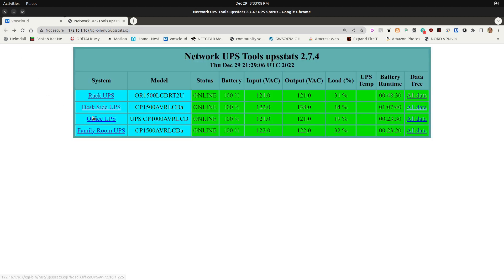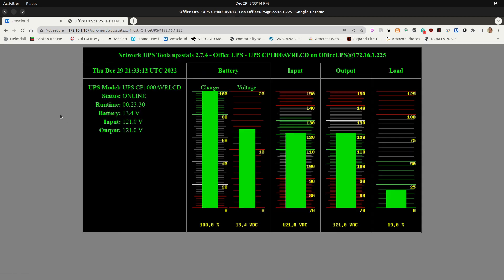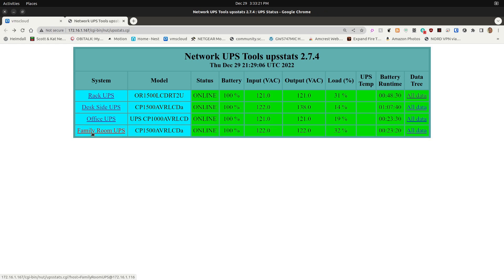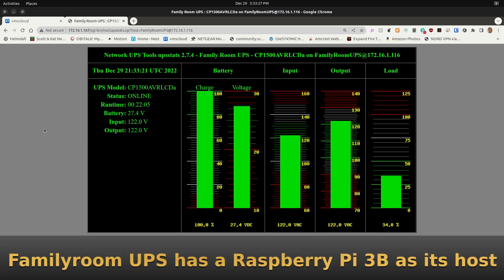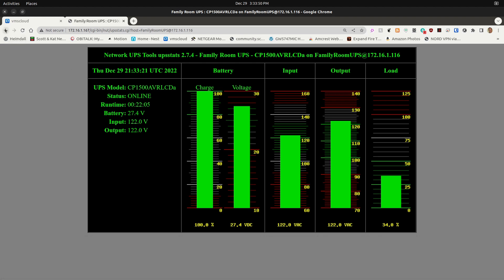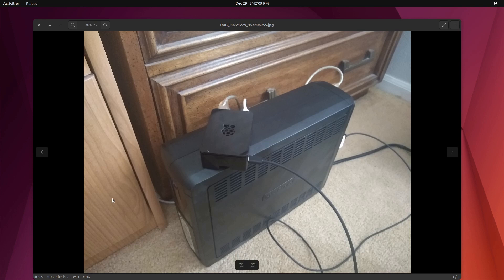Finally, I have two other units: the Office UPS, which hosts my desktop computer and a few other items, and the Family Room UPS inside my entertainment center, handling my multimedia receiver, TV, and other peripherals. The family room UPS receives its data via a Raspberry Pi connected to it by USB cable.